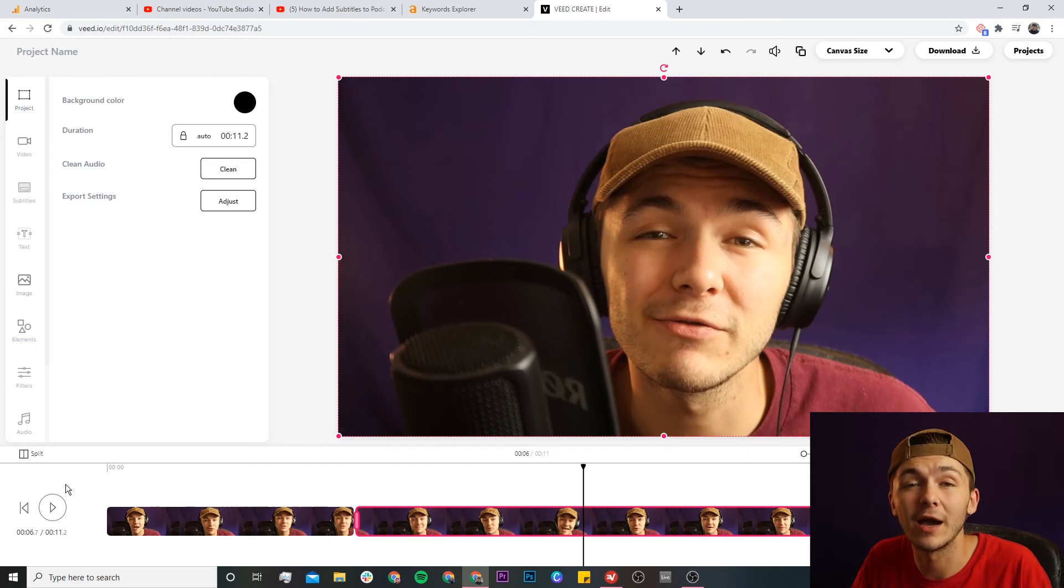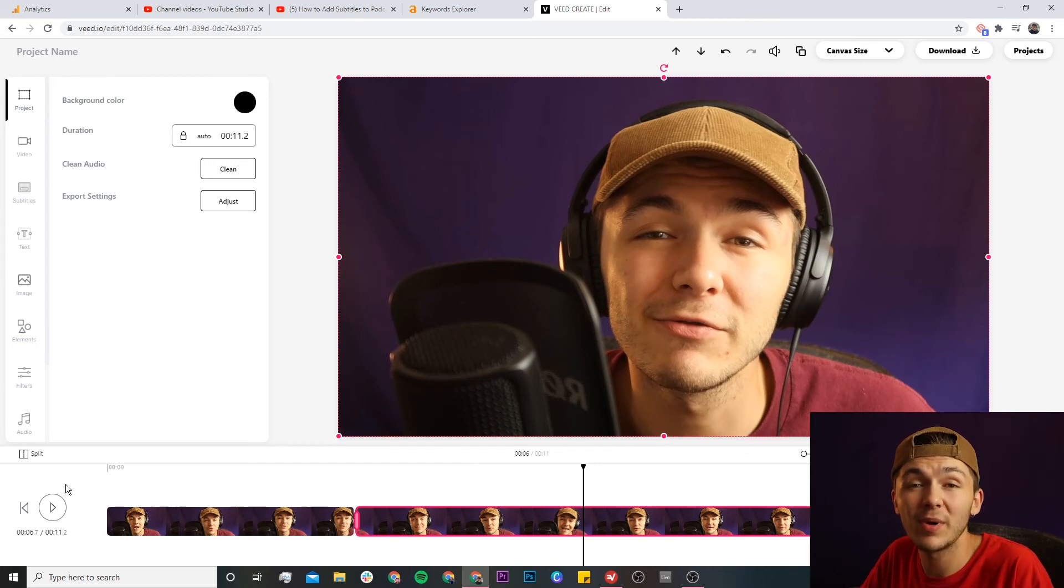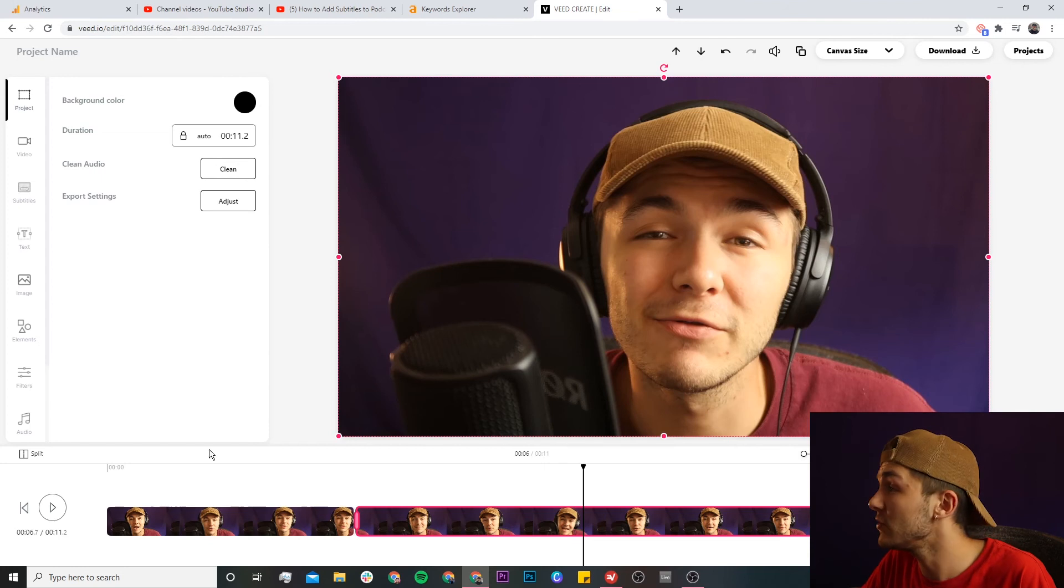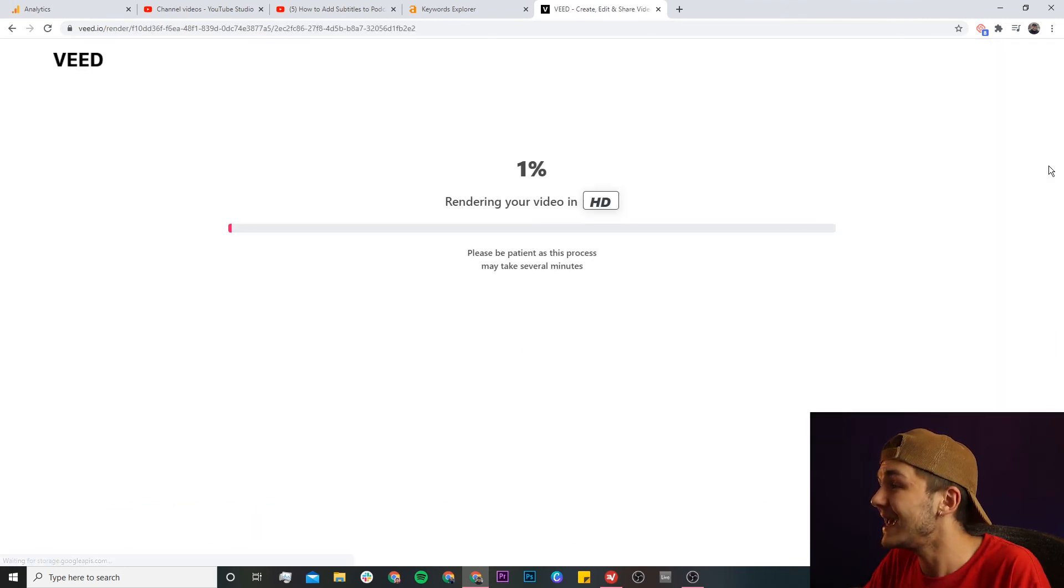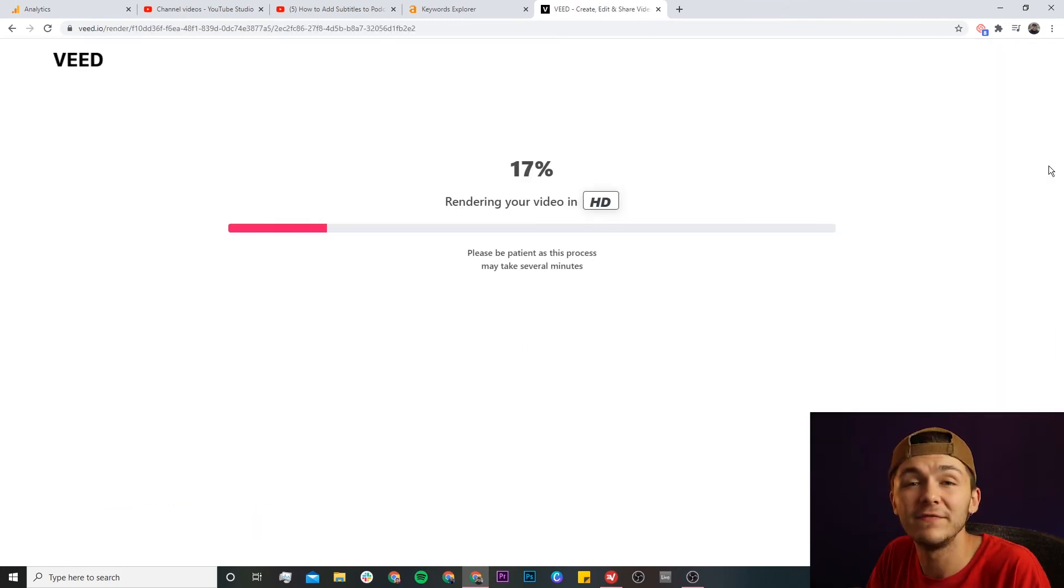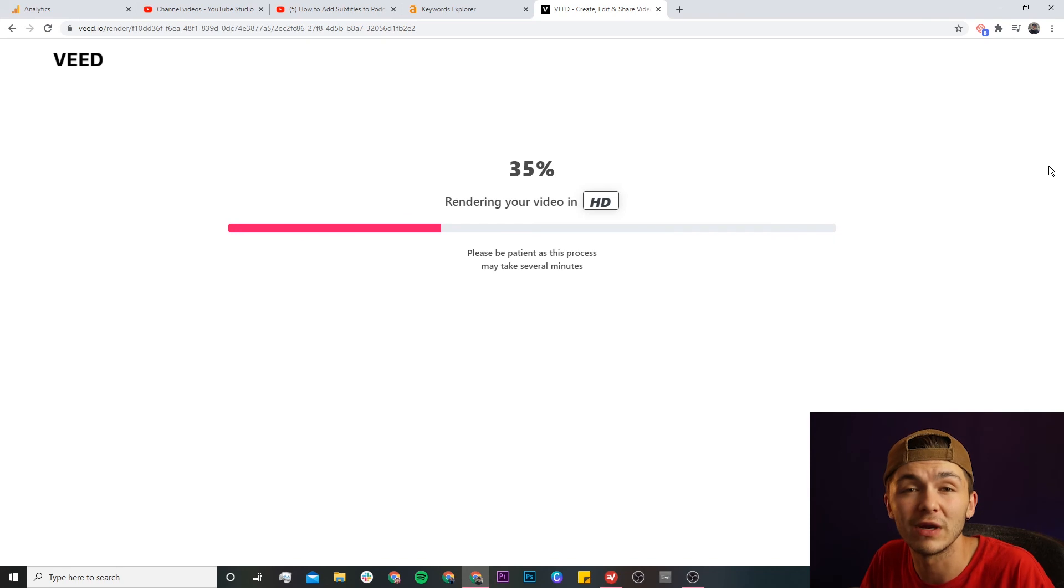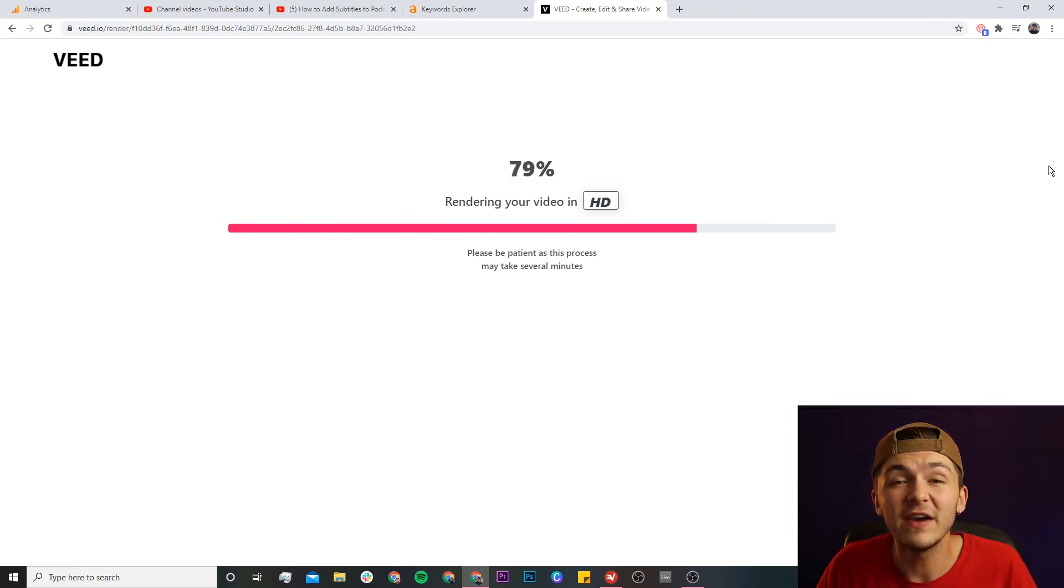I've cut out the part where I said I'm your host Alec. And then once you're happy with the part that you've cut out and you want to download your video, all you need to do is click on the download button in the top right. And then Veed will start to render your video, and once it's finished rendering you can then go ahead and download it to your computer.